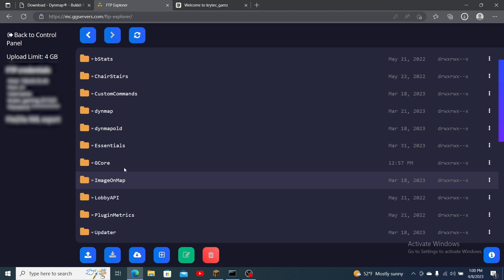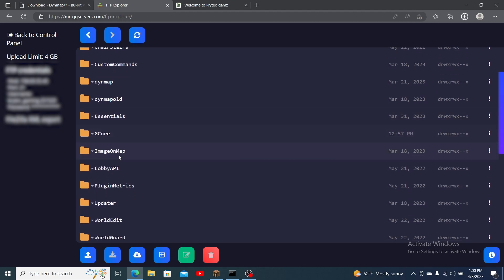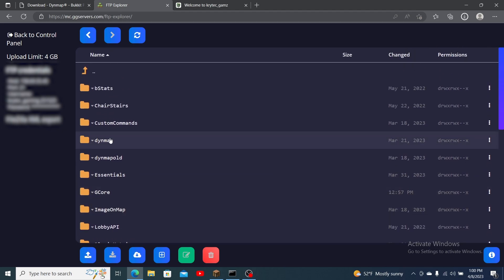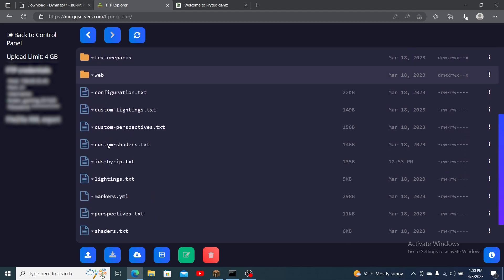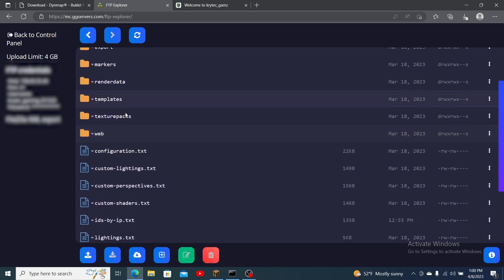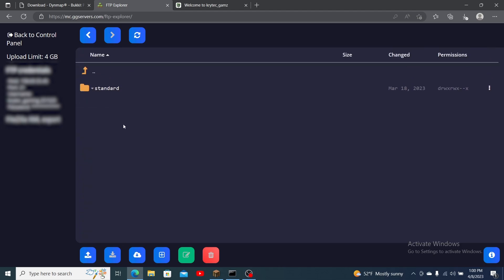Enter the plugins folder and find the folder named DynMap. Open it and open the texture packs folder. To the left of the page click upload and drag in the pack you previously downloaded. Wait until it is fully uploaded and then go back one directory to the main DynMap folder.